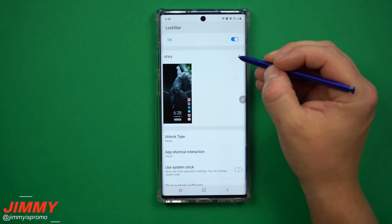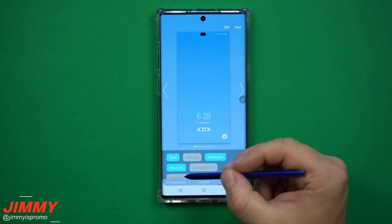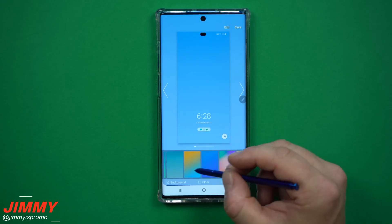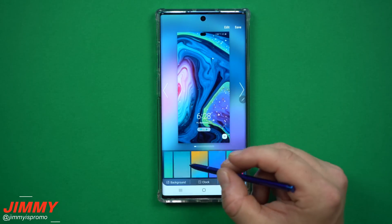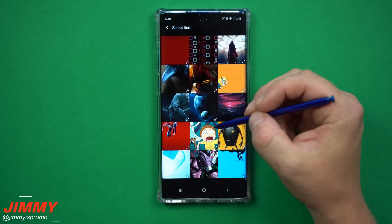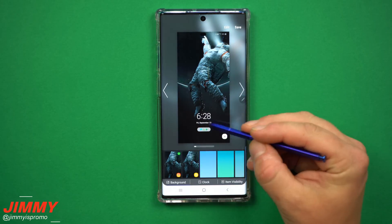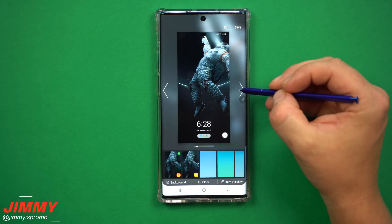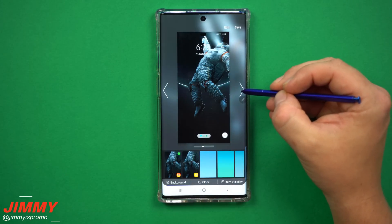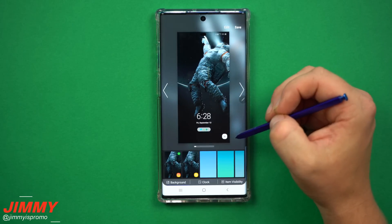Once it's saved, head back into GoodLock inside LockStar and click on the little plus button. Inside here you have Background, Clock, and Item Visibility. For the background, the first option is your Gallery — any you've used recently plus the rest of your backgrounds. Go to Gallery, then Wallpapers, and select the image we just saved. Once it's set, you can choose what the layout looks like and where everything is placed. You can see the time, notifications, and shortcuts shift as you scroll through the little arrow previews.